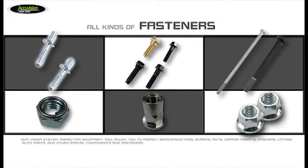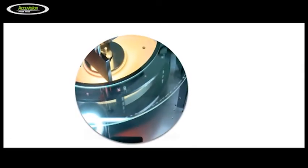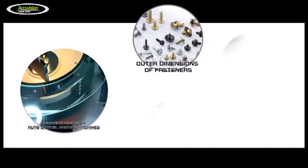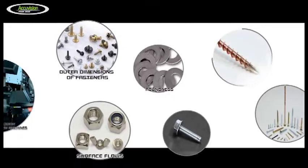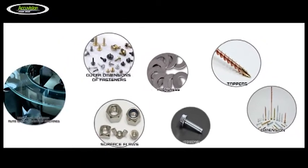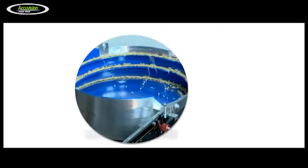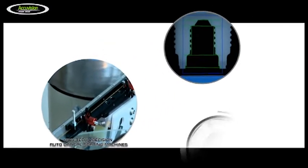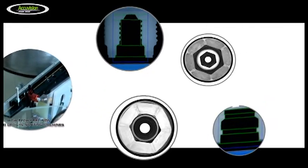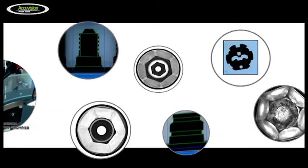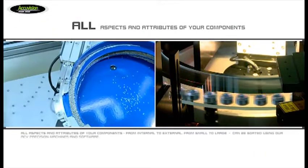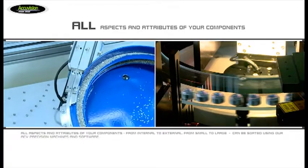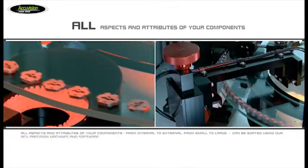The attributes inspected using our equipment include the measurements of outer dimensions of fasteners, surface flaws, roundness, chamfer, burrs, and tapers. Our equipment also performs advanced sorting and inspection of the roundness of screw heads, recess jam, recess shape, the presence of cracks and the presence of plating. All aspects and attributes of your components, from internal to external, from small to large, can be sorted using our ACV precision machines and software.